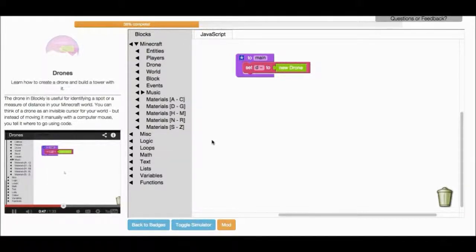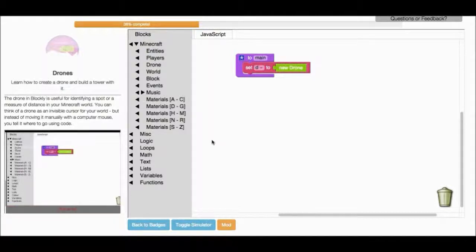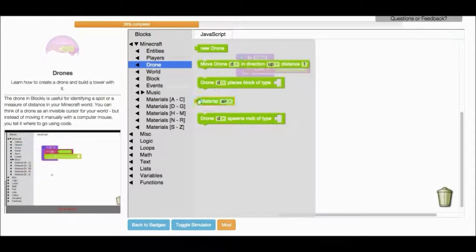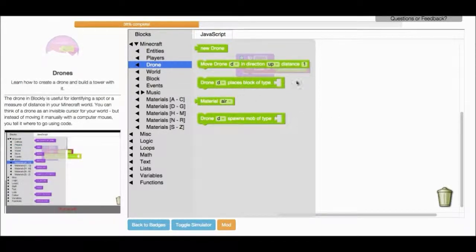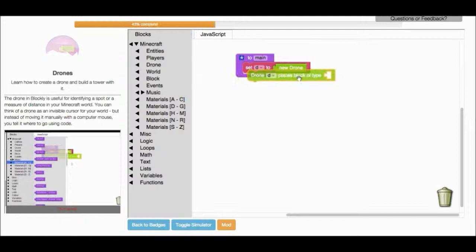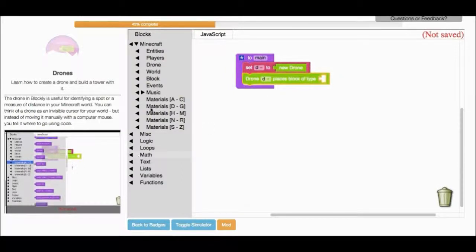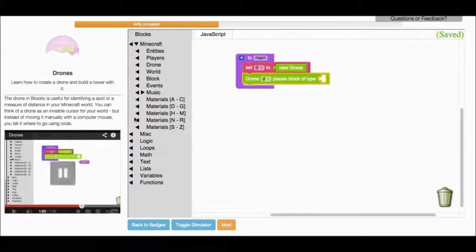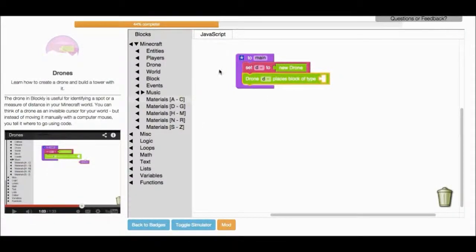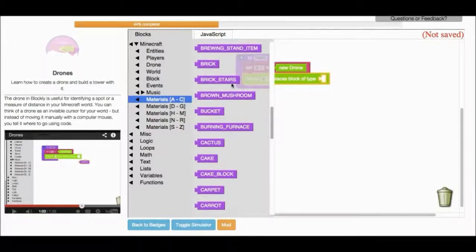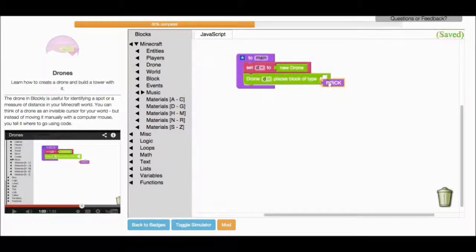Now that we have our drone, we want to do something with it. So go back to the Drone category and select the block that says Place Block of Type. Now go to Material and scroll down until you find Brick. Okay, so I scroll down until I find Brick. So I put the brick in.